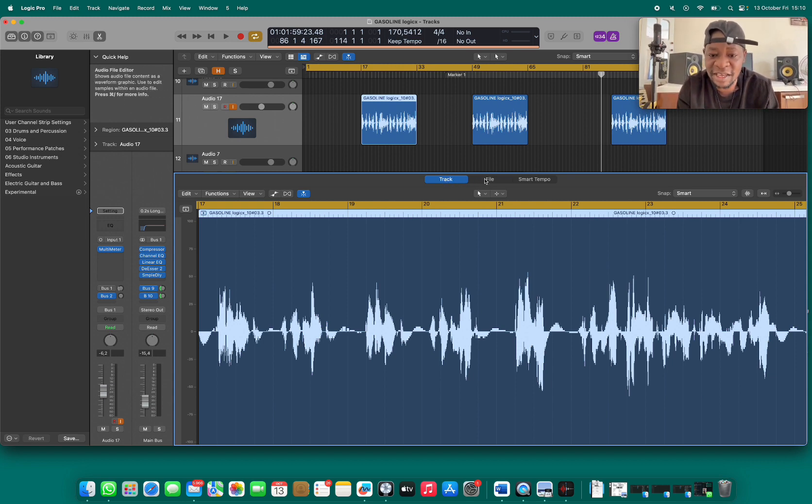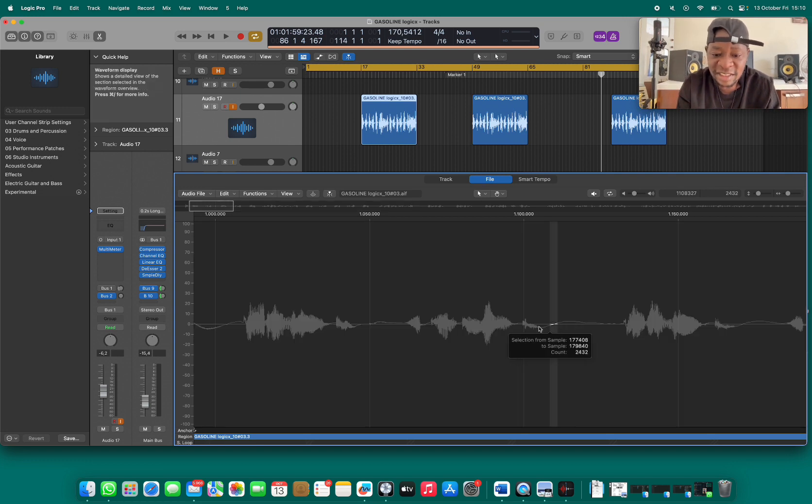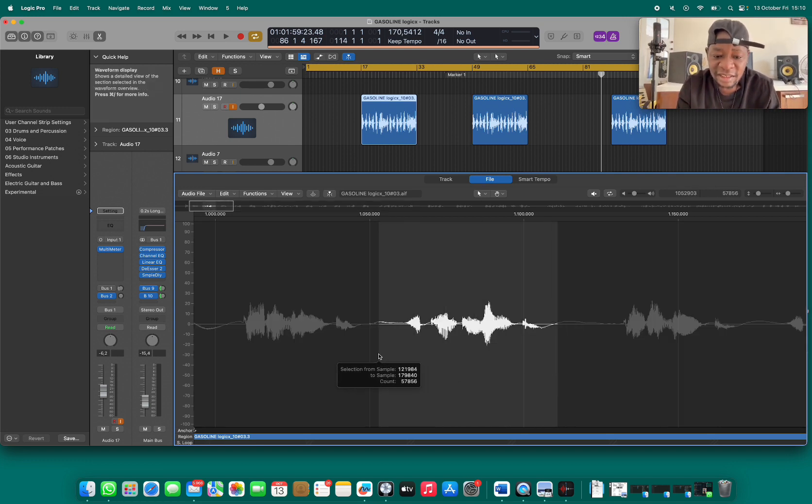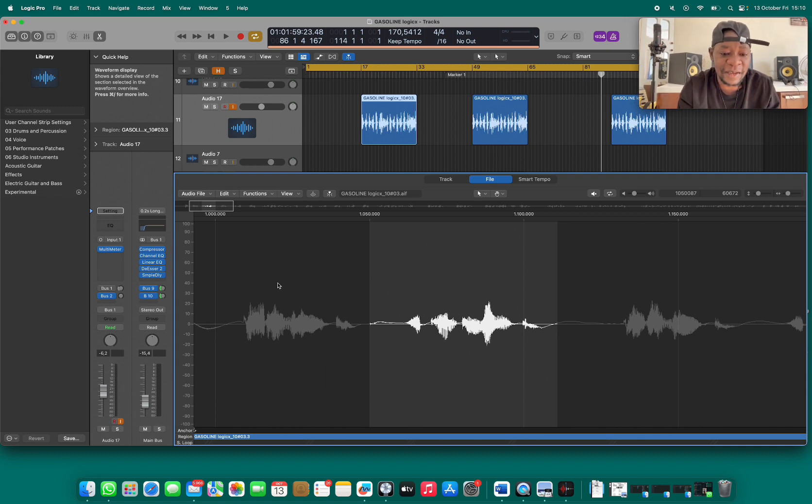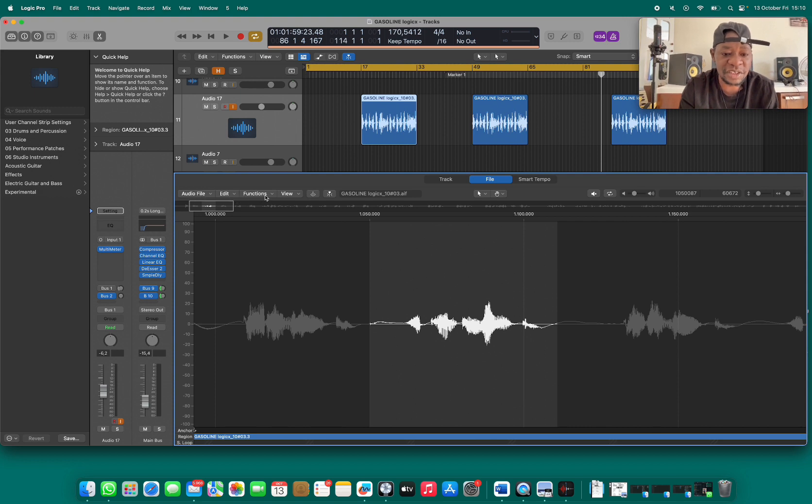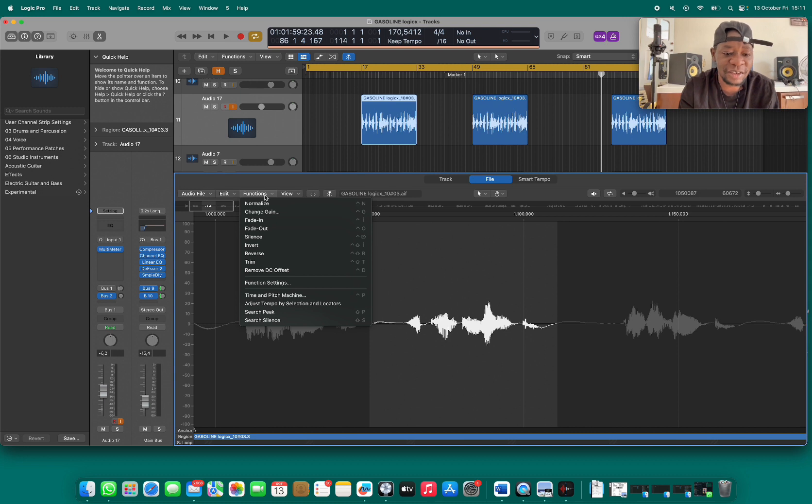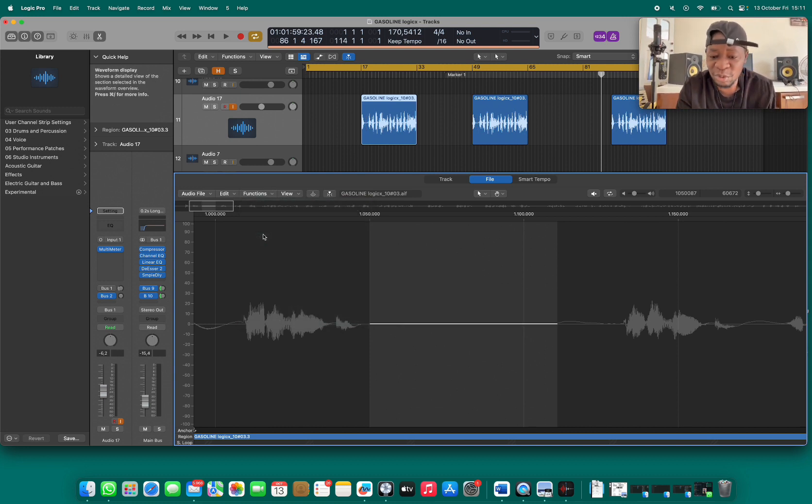Step by step: click File and select the place where there's noise, for example that. Then go to the functions on my left hand side, click Function, and come to Silence. When you do Silence, the noise will completely disappear.